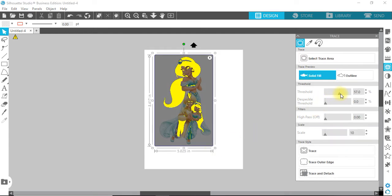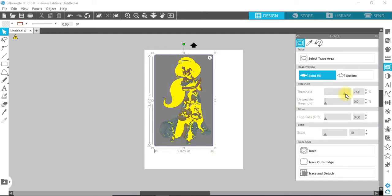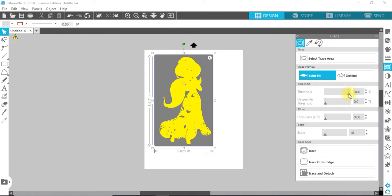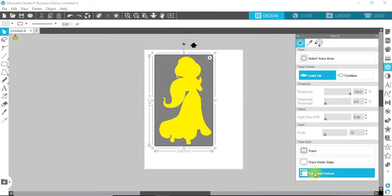Move your threshold over until the whole image turns yellow. Trace and detach.